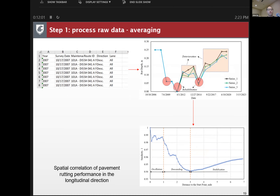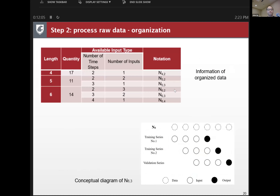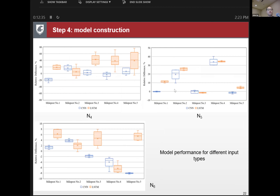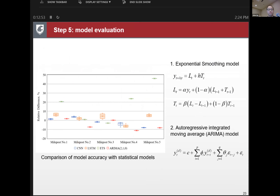In step one, we process the raw data, find series of different lengths, and transfer the series into training and validation datasets for model training and prediction. For hyperparameter determination, we conducted experiments for different hyperparameters and different input types. The most important finding from this model construction process is that the more data you include in the model, the higher accuracy you will achieve.